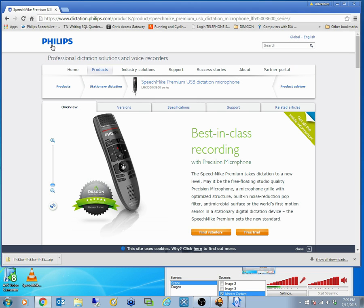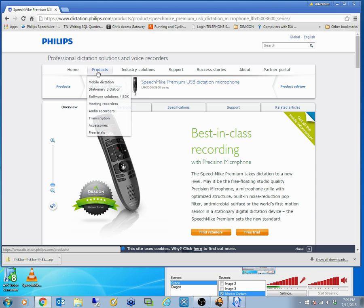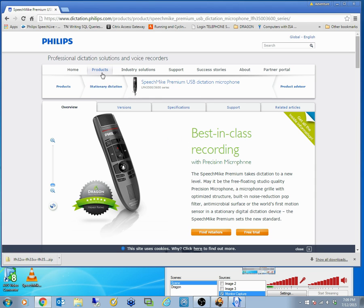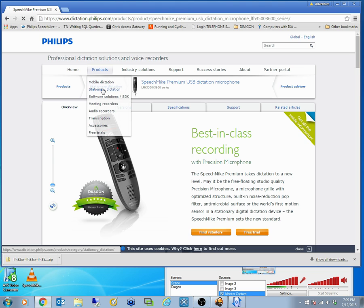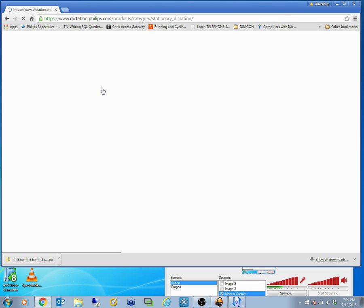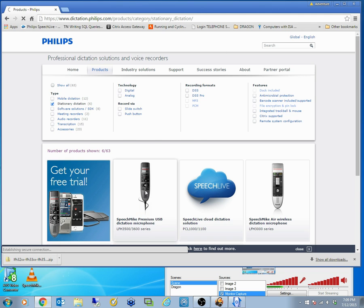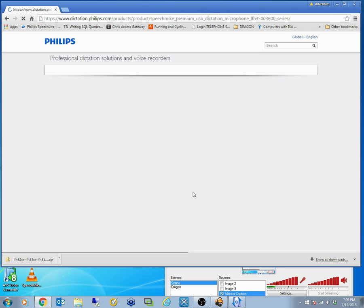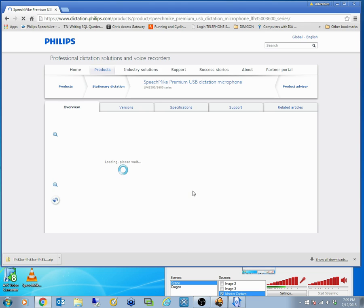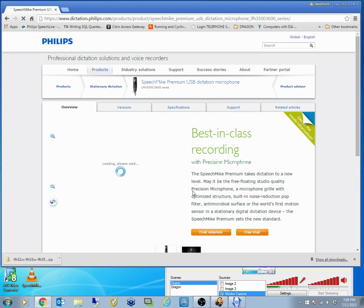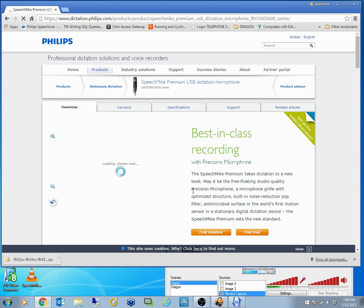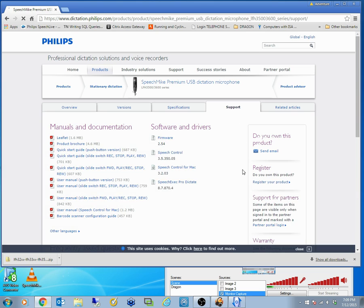So you do need to go to the Philips website, go into the products, stationary dictation. It will give you a number of options. We're using the 3500 series or in particular it's a 3510 that I've got plugged in. It's a matter of finding which speech mic you do have.